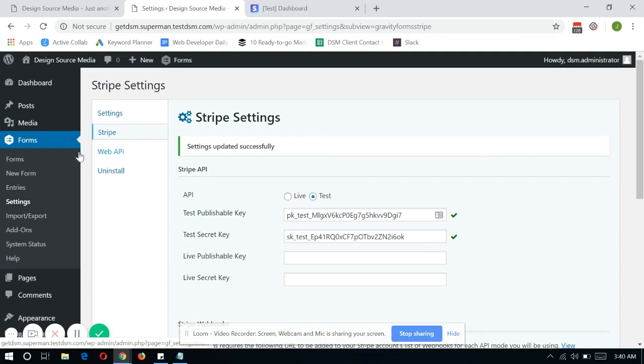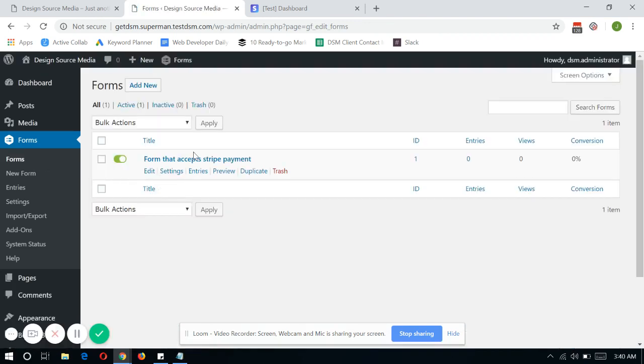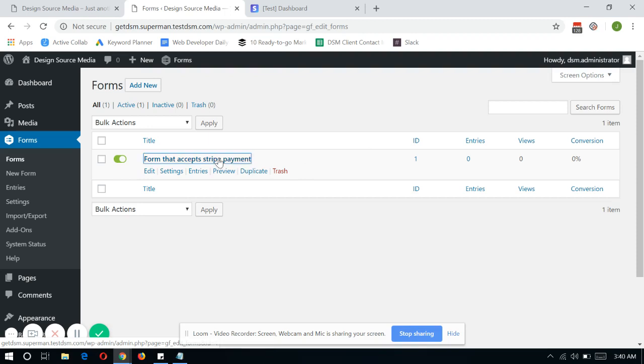So now, once you have this in place, we're just going to create a new form for us to accept payments through Gravity Forms with Stripe. So create a new form.